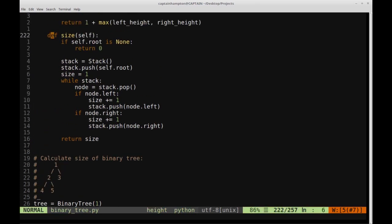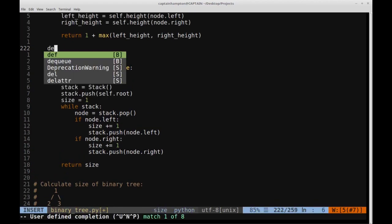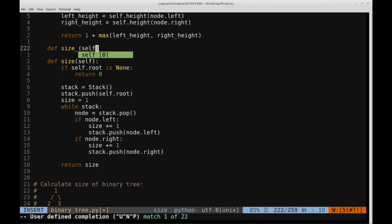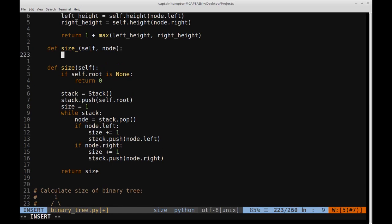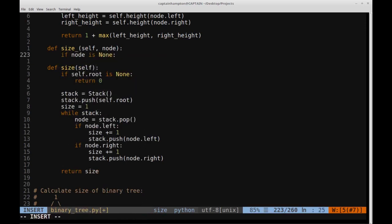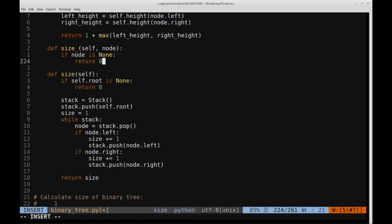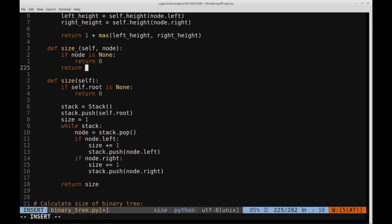Let's go through the recursive implementation, which is a bit more concise than the iterative approach. We'll define a function called size underscore, to distinguish it from the iterative version. This size function takes a node as a parameter, because we're going to continually call this function on itself recursively, processing the tree with the node advancing throughout. For our base case, we check if the node is none — if there's nothing there, we return zero.